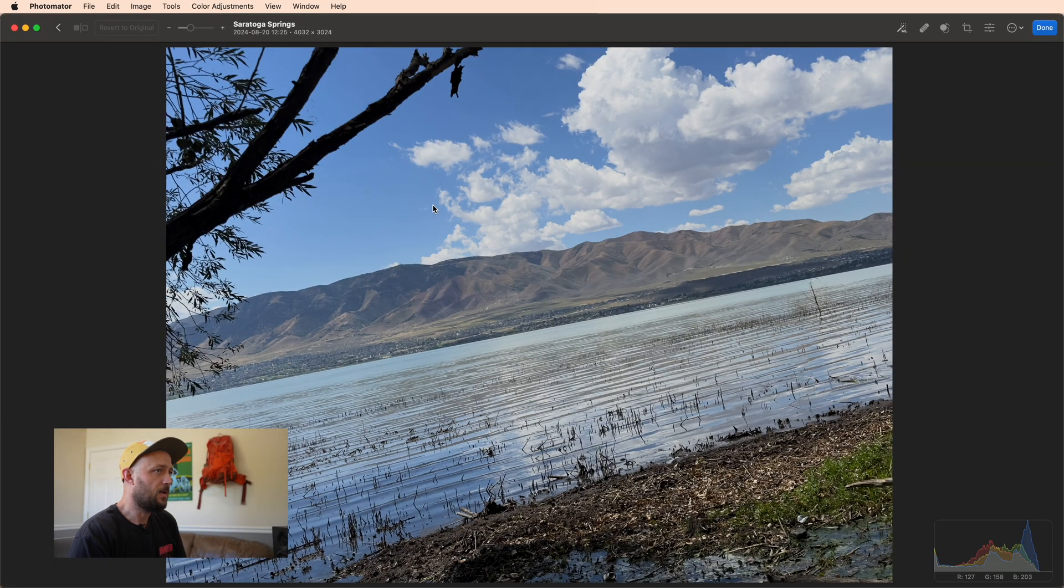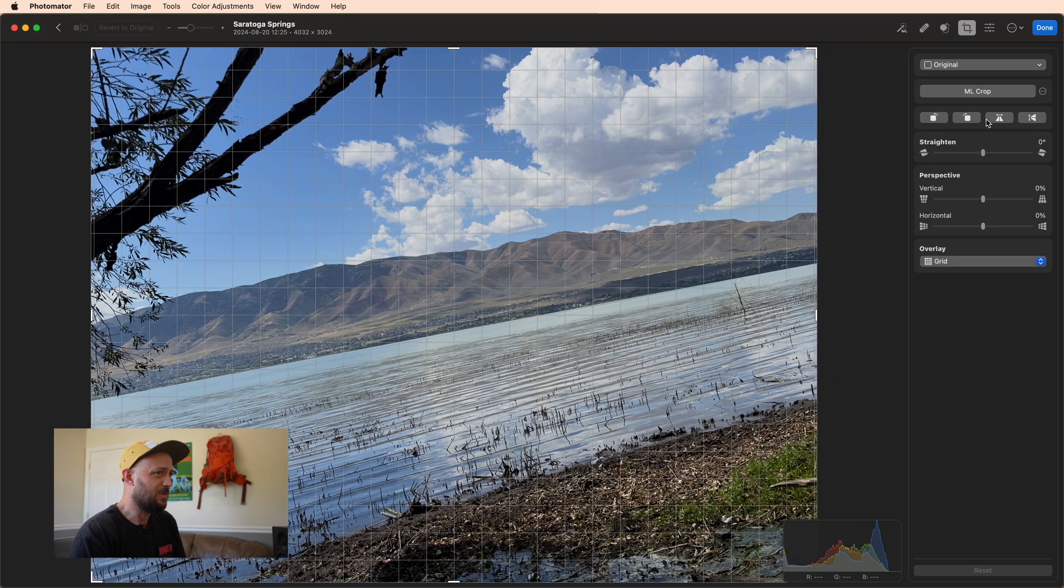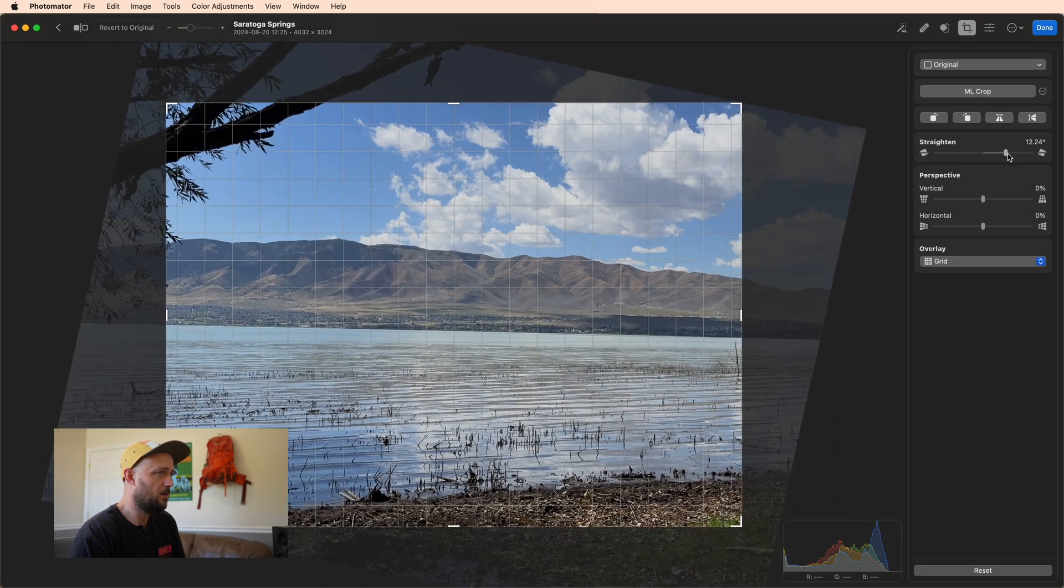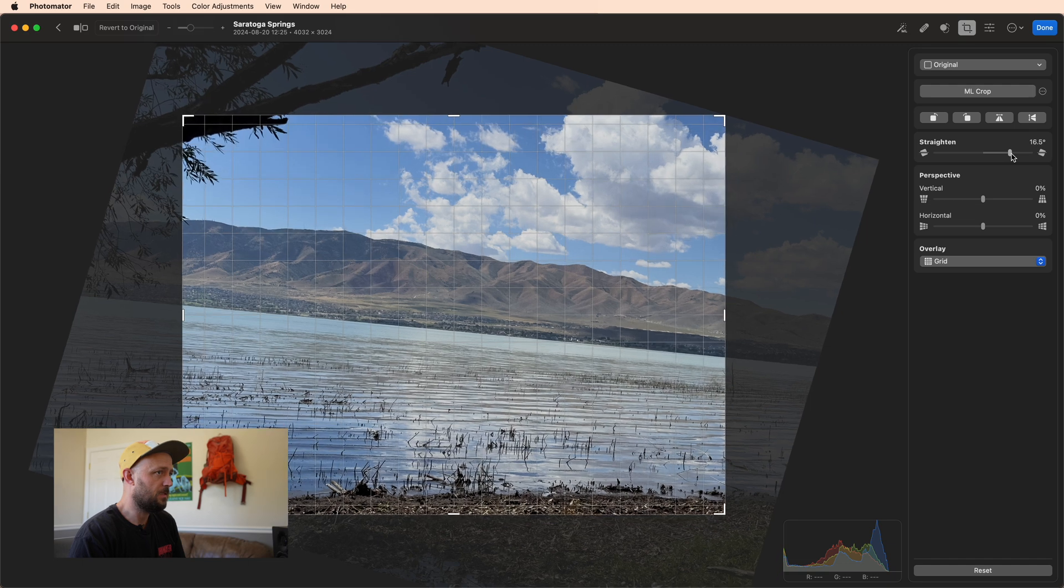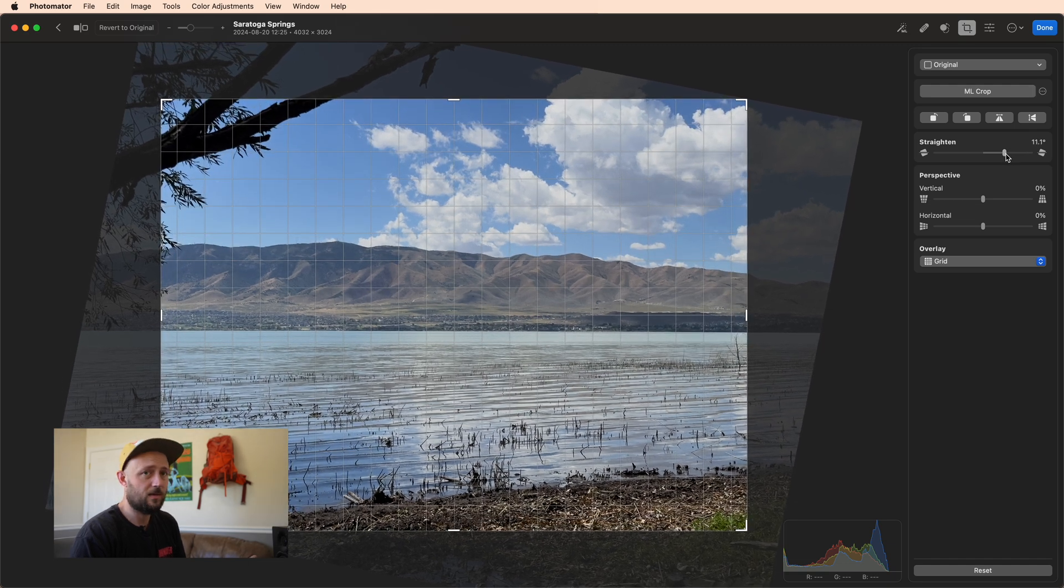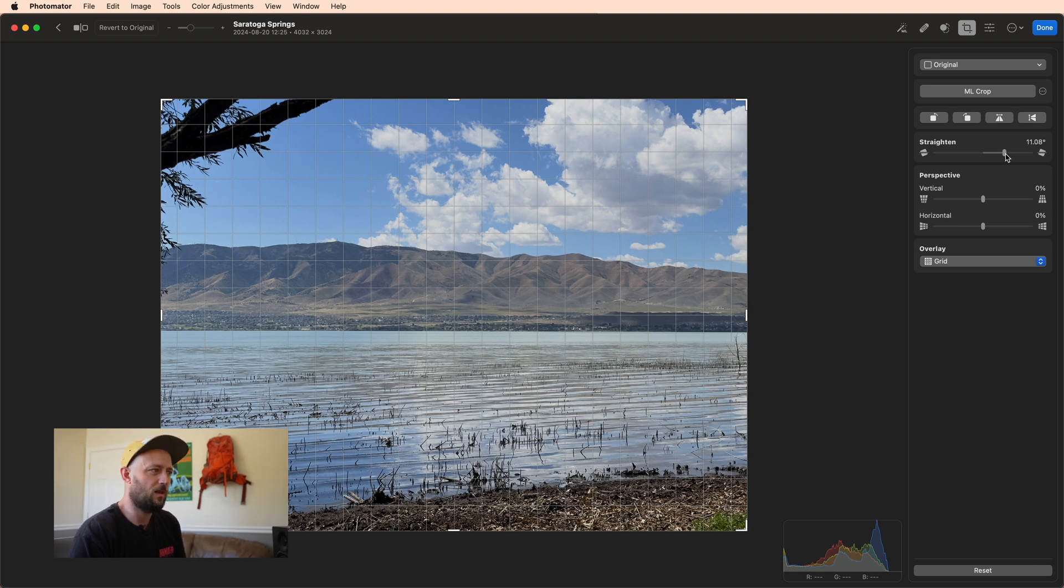I can come in here and I can try and straighten it, and you can see it's a pretty heavy adjustment. Maybe let's say 11 degrees is about what it takes to get it straightened. And as we go through these, you'll actually see the old algorithm has a threshold somewhere between 6 degrees and 11 degrees where it just can't figure out at all what the horizon line is supposed to be.